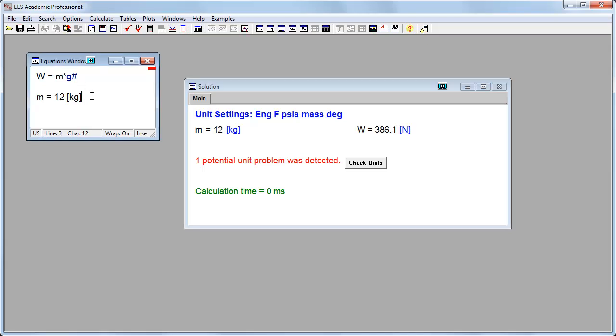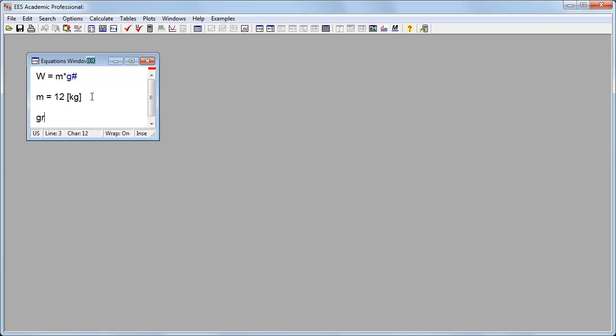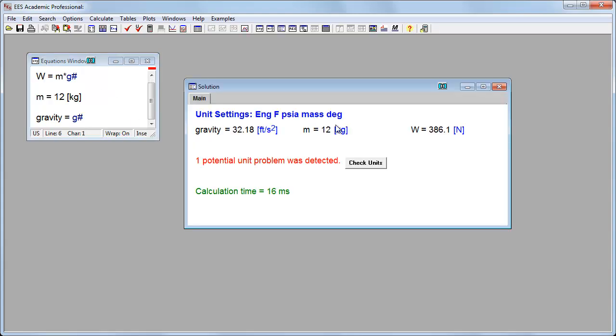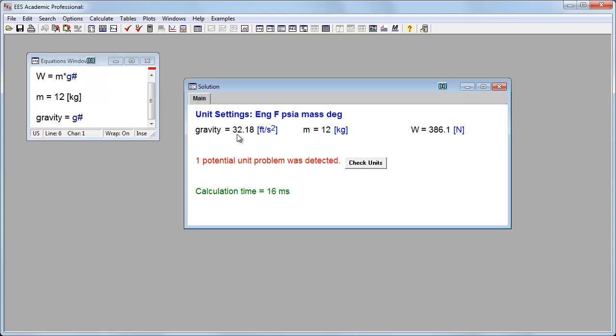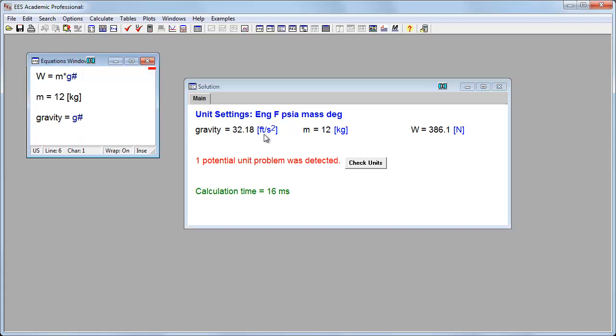And the reason for that is my g#, the built-in gravity, is no longer in meters per second squared. For example, if I just say gravity equals g# and run it, I get a value of about 32.2 feet per second squared in English units. And if I multiply that by kilograms, of course I get a unit problem.